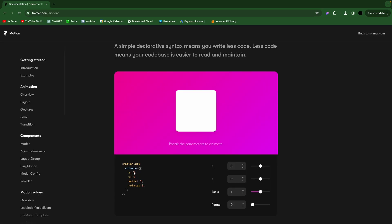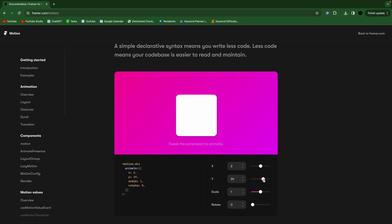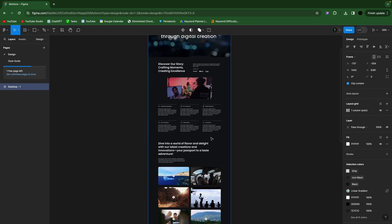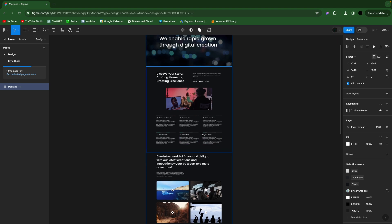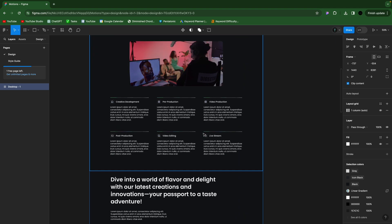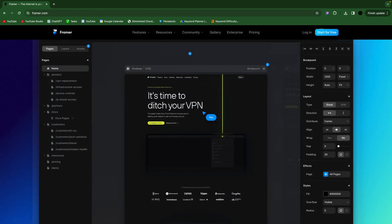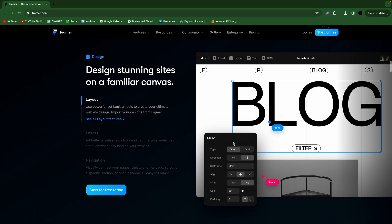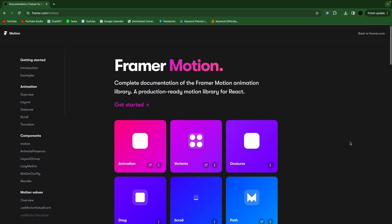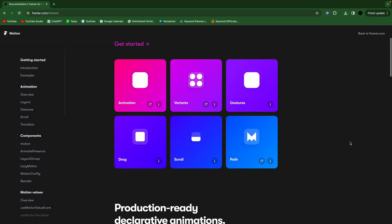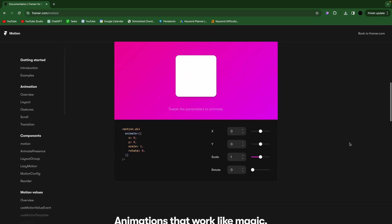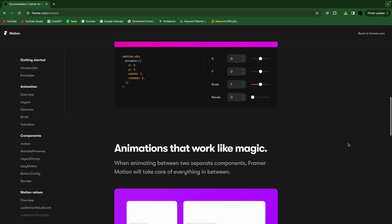We'll use Framer Motion because of how quick and easy it is. So what is Framer Motion? Well, Figma is a very popular design tool for designing websites, and then Framer is also a very popular design tool. And then Framer created an animation library for React called Framer Motion, and that's what we'll be using today. So let's get into it.